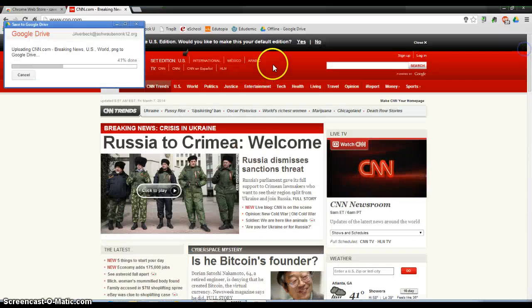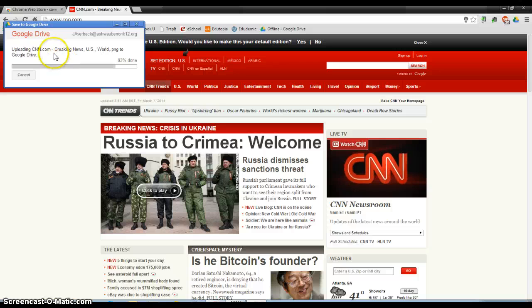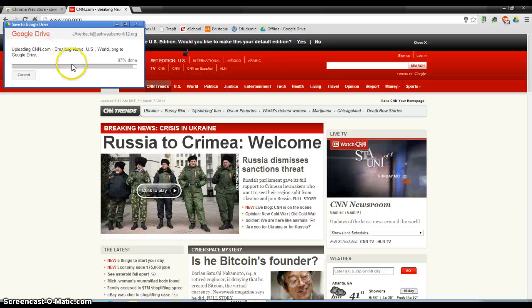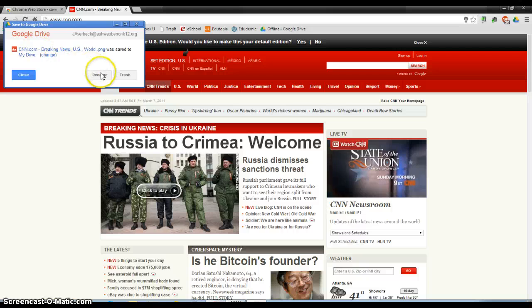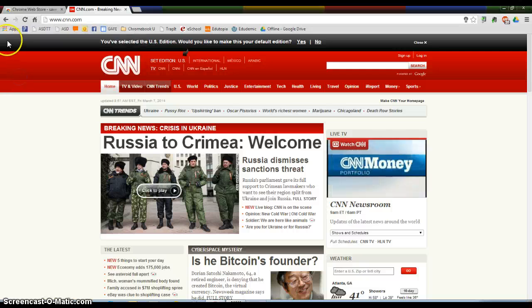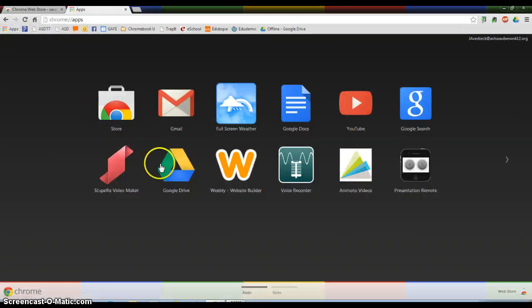And now you'll see this has popped up and it said it's uploading it to my Google Drive. And I can name it if I want to. I'm going to say Close here and now I'm going to go back to my Apps Launcher and go to my Google Drive.